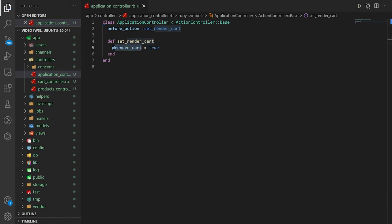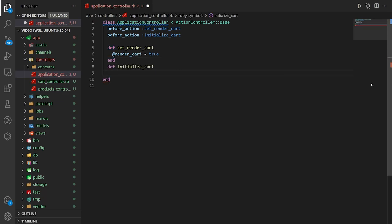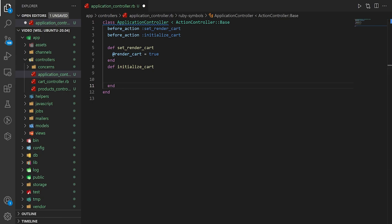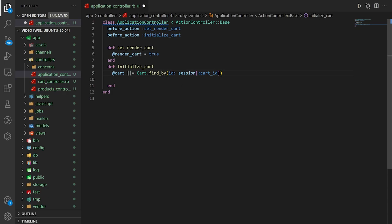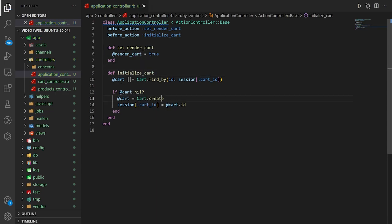We can also set up the initialize_cart method while we're here. Whenever we get to a page, it will try to find the cart using the session. We say @cart ||= Cart.find_by(id: session[:cart_id]). If it's still nil, we call Cart.create and then set session[:cart_id] to @cart.id.